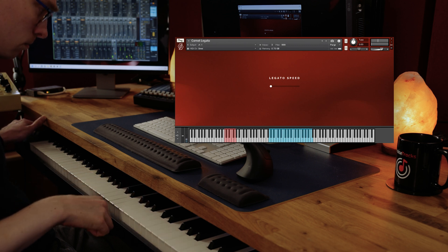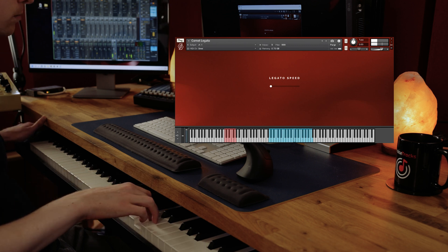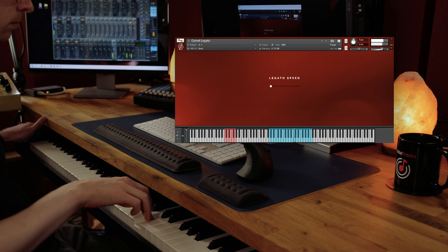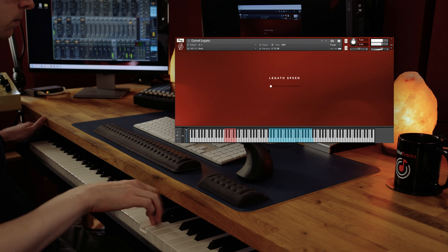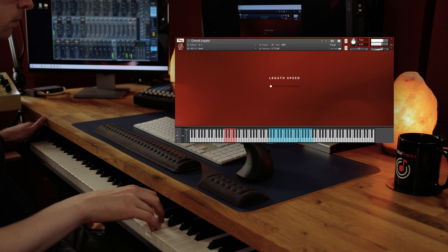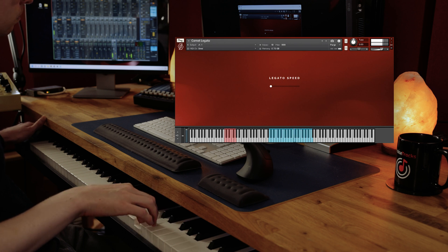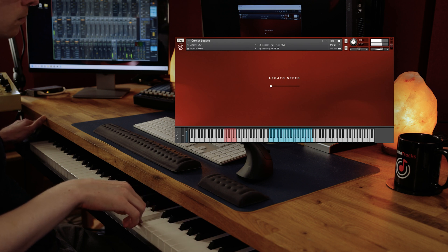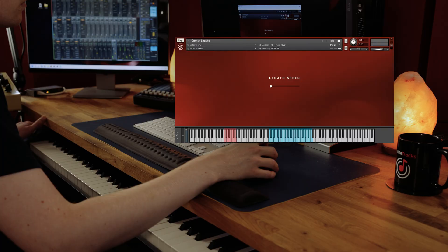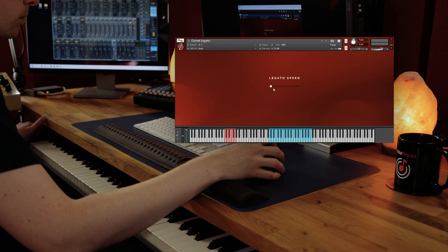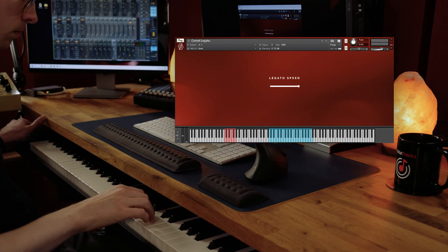The downside is that if we try and play a fast passage, the transition is happening too late in the sample, and we've already moved on to the next sample before we've reached the transition. Whereas if the samples are cut closer to the transition, it allows us to play fast passages convincingly.